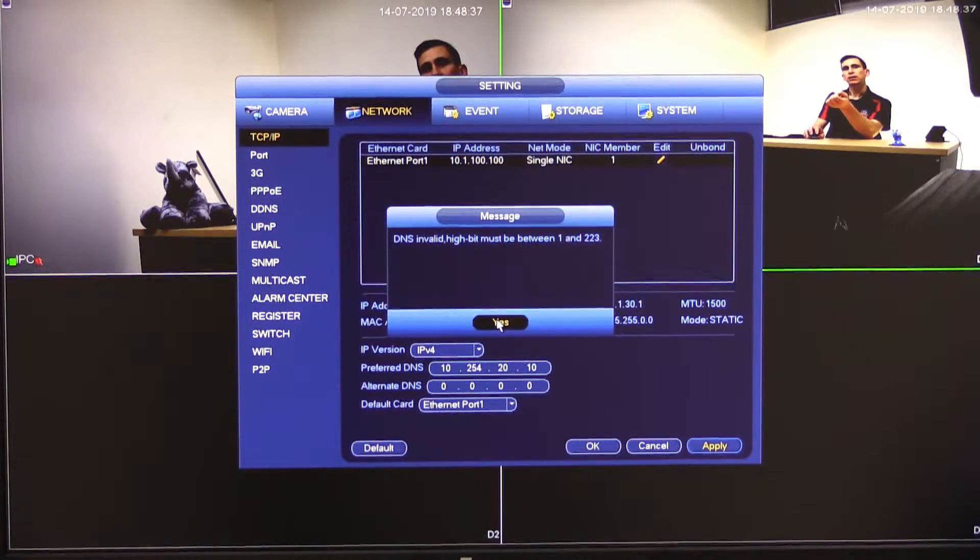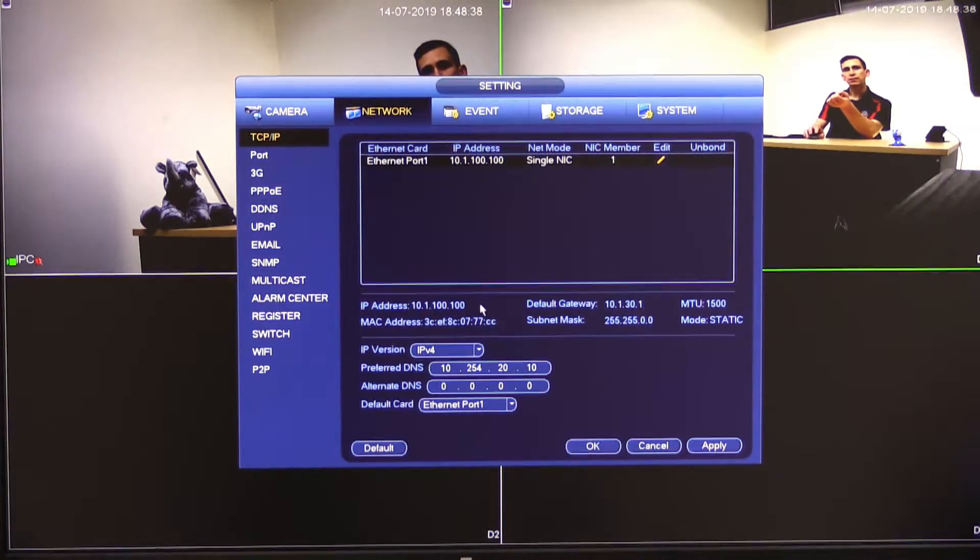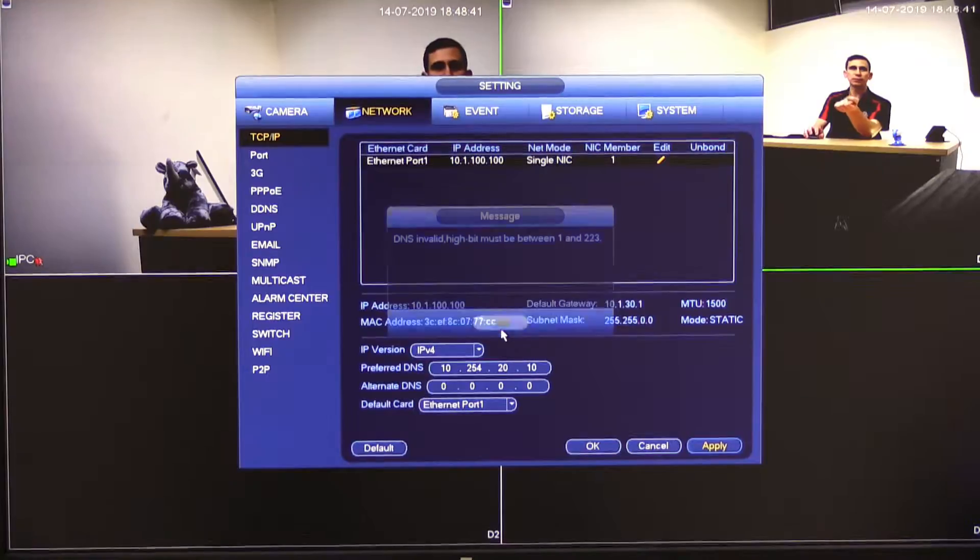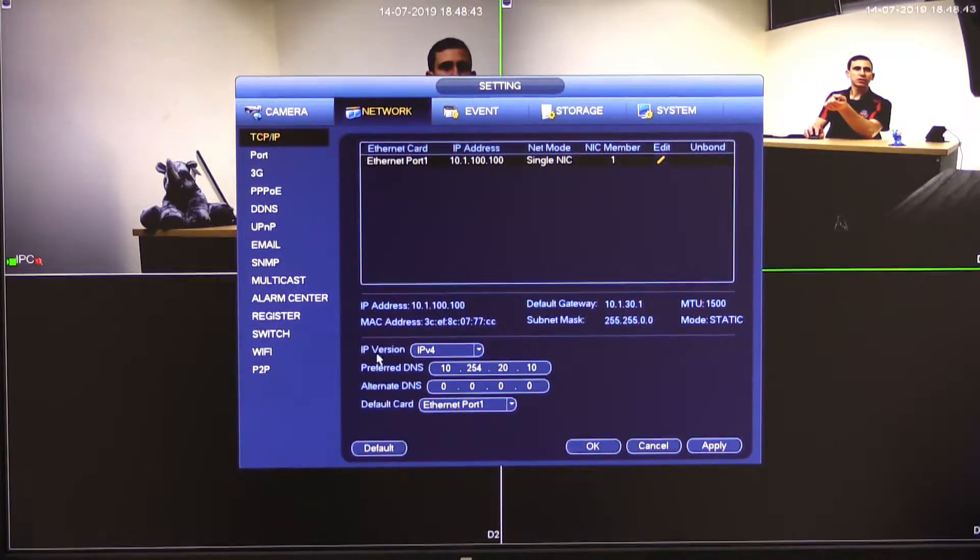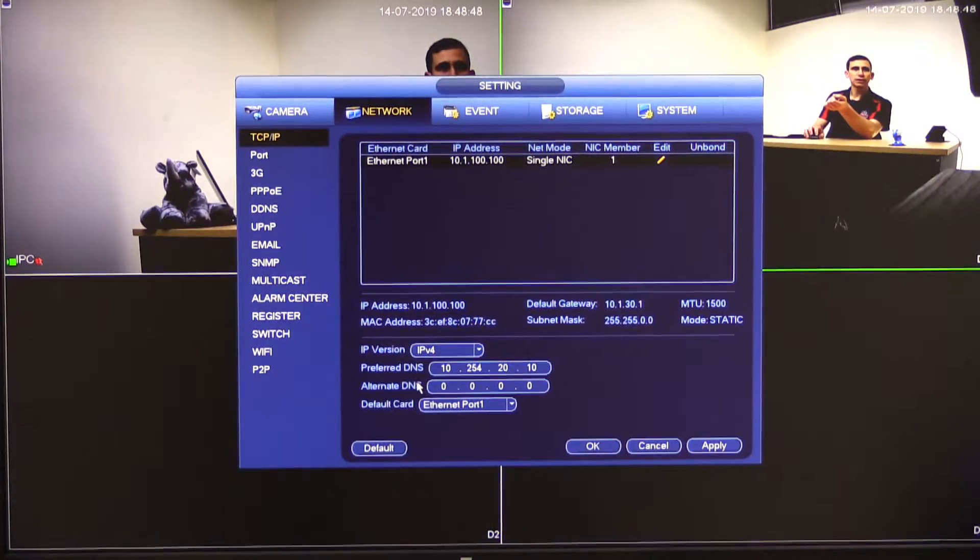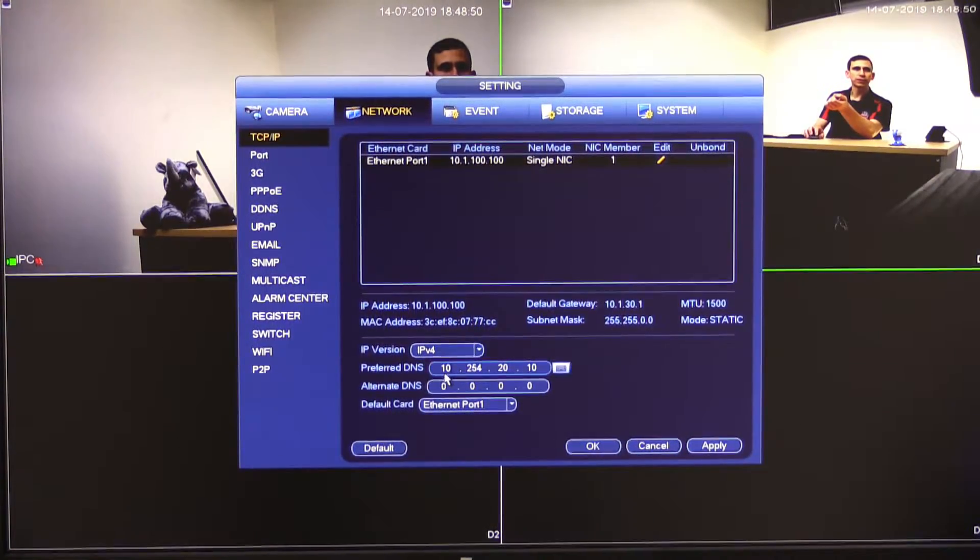Now if I click yes we'll jump out of there just to show you again I'll click apply I get the same error. But essentially what we're talking about or what the error is talking about is that you've only assigned one DNS server here.